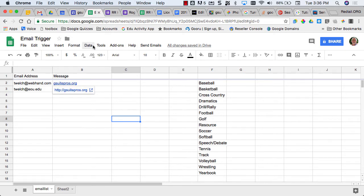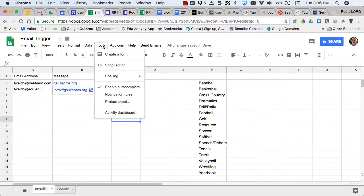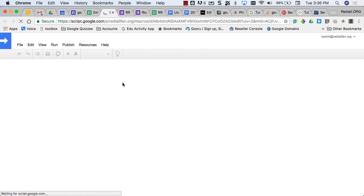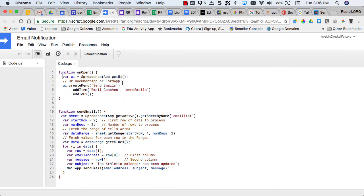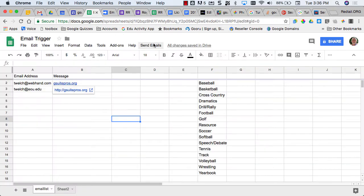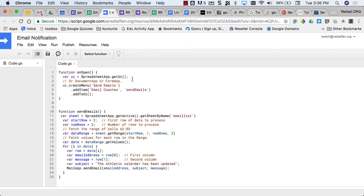This is all done with a script. So under Tools, Script Editor, this is a pretty simple script. The first part of the script creates the menu item that you see right here that lets me create that menu.